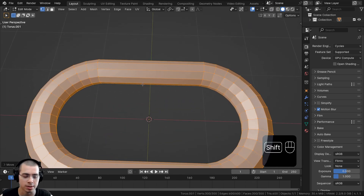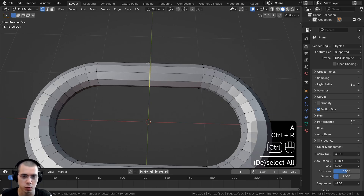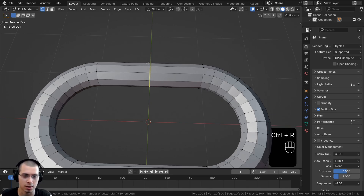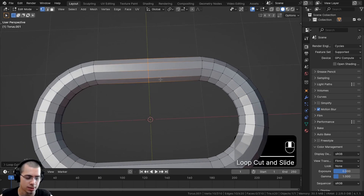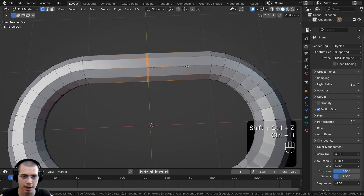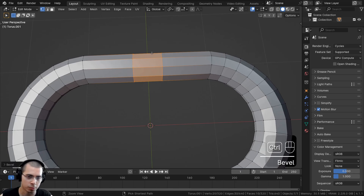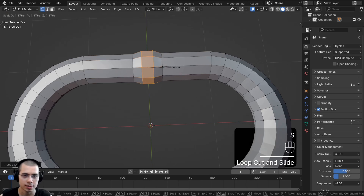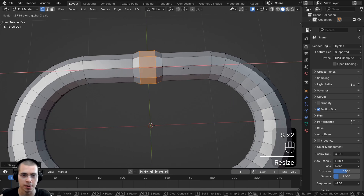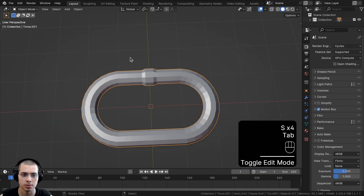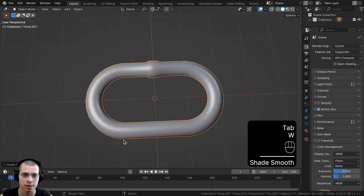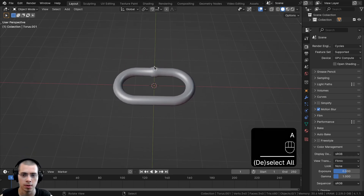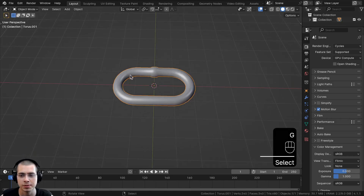Chain links sometimes have a small bump on one side. To model this I'll press Ctrl+R to add a loop cut, left click and right click to keep it centered, then Ctrl+B to bevel it. I'll add another loop cut with two segments, scale everything up, including on the X axis, then go back to object mode and shade the object smooth.